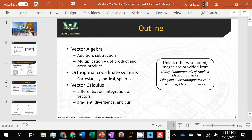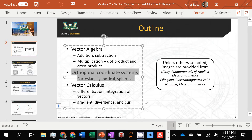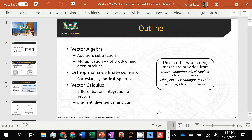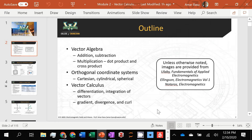Today we are going to continue and go over in detail the different types of orthogonal coordinate systems. Then we're going to get into line integrals, surface integrals, divergence theorem, and Stokes theorem — that will be the end of this module. Surface integrals are when you integrate a vector field over a two-dimensional surface, related to surface flux. Line integrals are when you take an integral of a vector field along a line in three-dimensional or two-dimensional space, related to circulation or Stokes theorem.